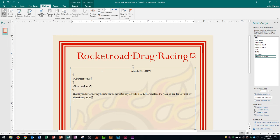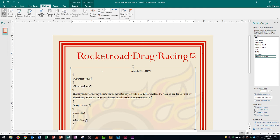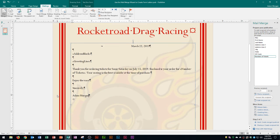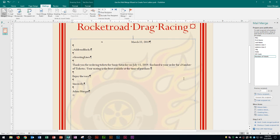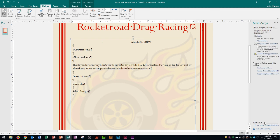I'll also type 'Your seating is the best available at the time of purchase,' then 'Enjoy the race,' followed by 'Sincerely' and my name. The tickets will ideally be enclosed with this form. Now at the bottom right of the task pane I'll click 'Create Merged Publication'.